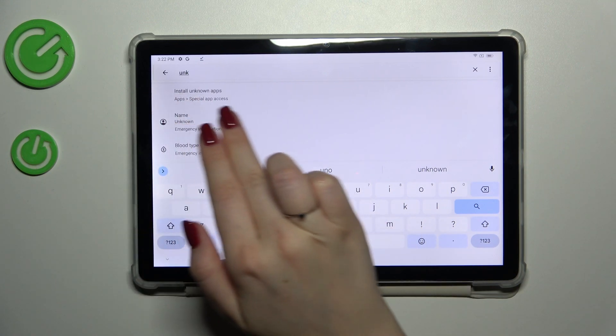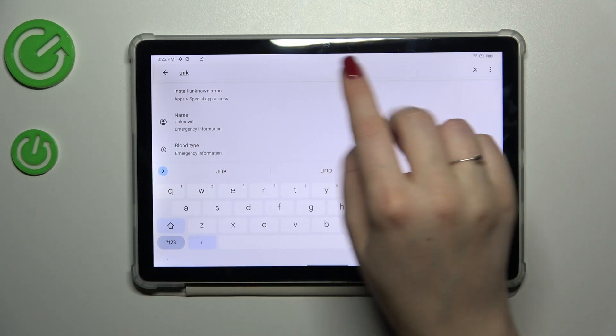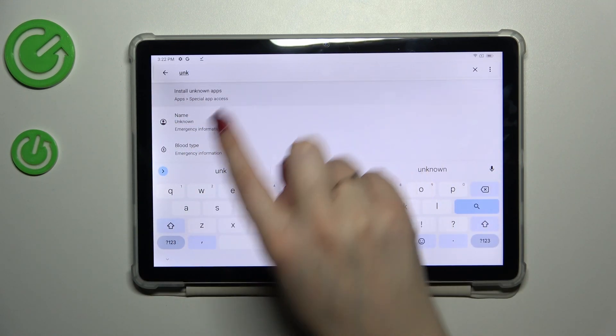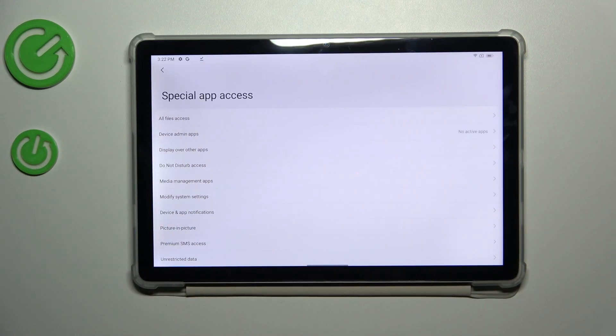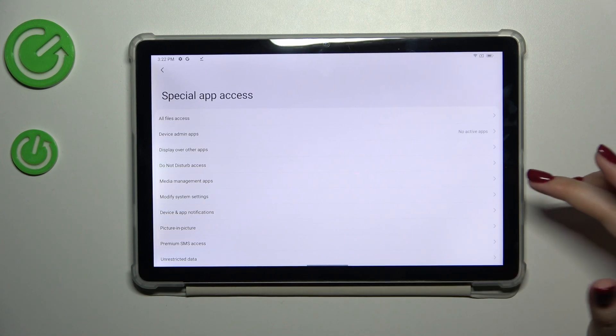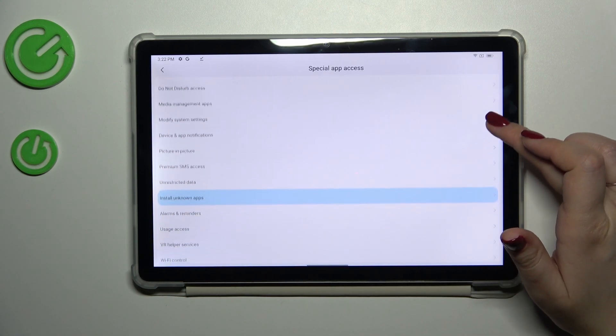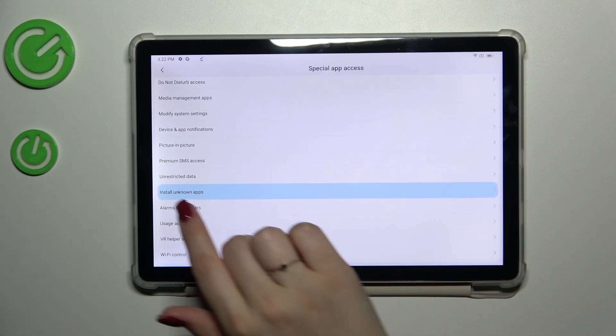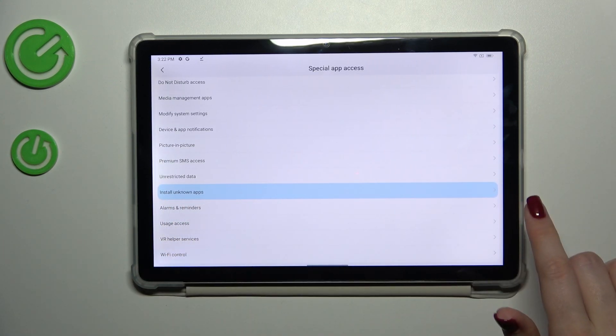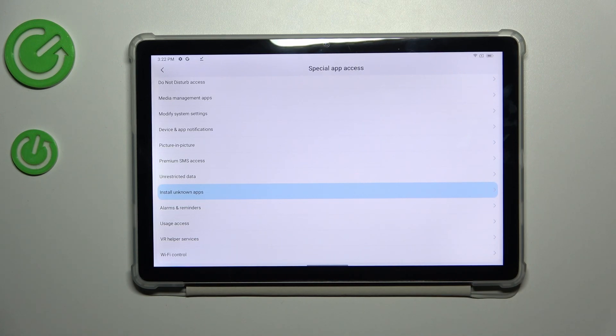And as you can see we've got this 'install unknown apps'. Let's simply tap on it. Now in this special app access we have to scroll down and find 'install unknown apps' and thanks to the search option, your device will highlight the option where you are actually looking for.